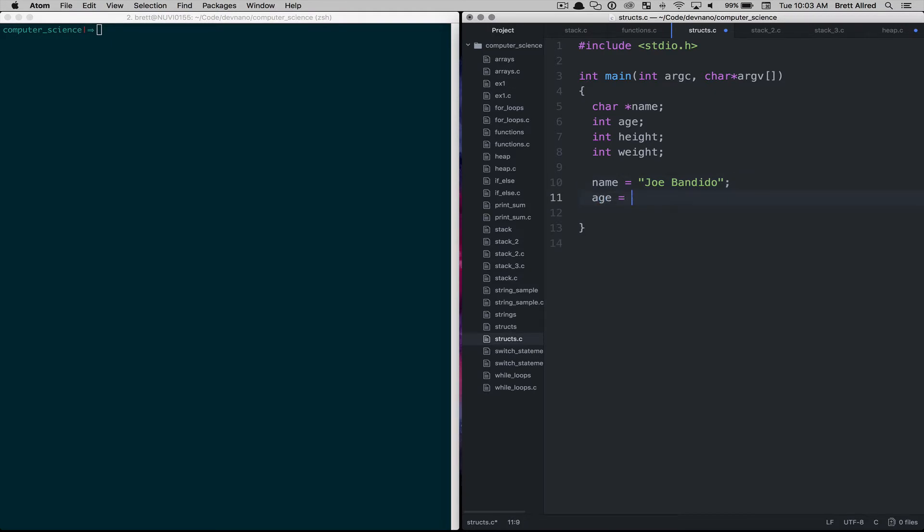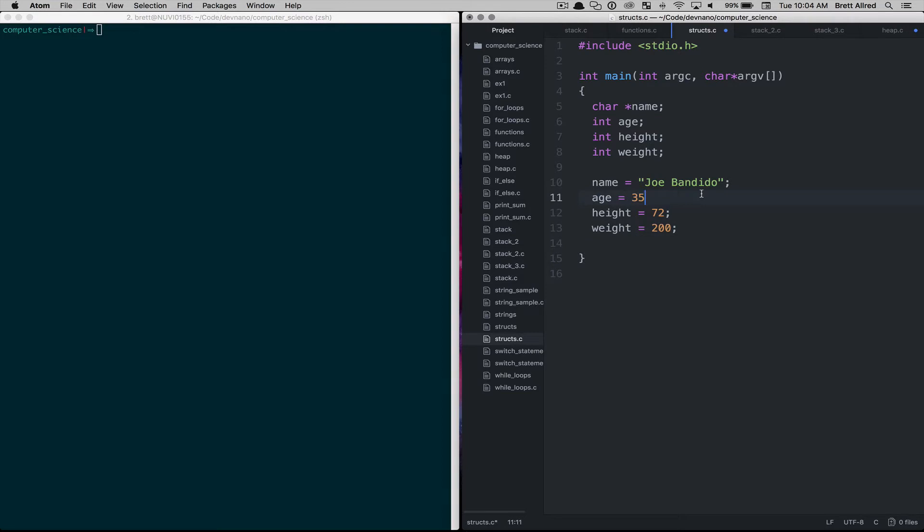The age would equal 35, the height let's say is 72 inches and the weight we'll say is 200 pounds. And so we would start assigning values to these variables.